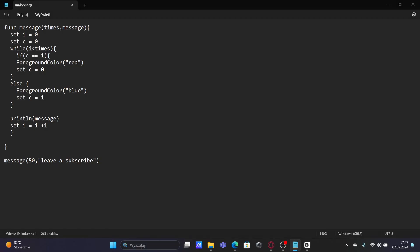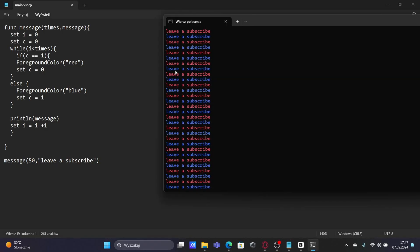Here we have a simple program in V-sharp. What you see now is the result of this program. I've spent a lot of time on this project, so it would be nice if you subscribed to me and left a star under the project on GitHub.